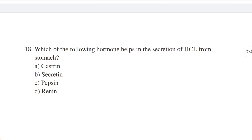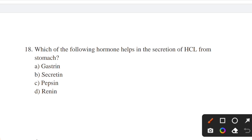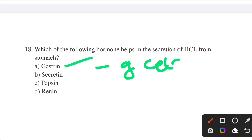Which hormone helps in the secretion of HCl in the stomach? Options: gastrin, secretin, pepsin, renin. Answer: option A — gastrin. Gastrin is the hormone produced by G cells in the lining of the stomach and upper small intestine. Gastrin stimulates the stomach to release gastric acid.